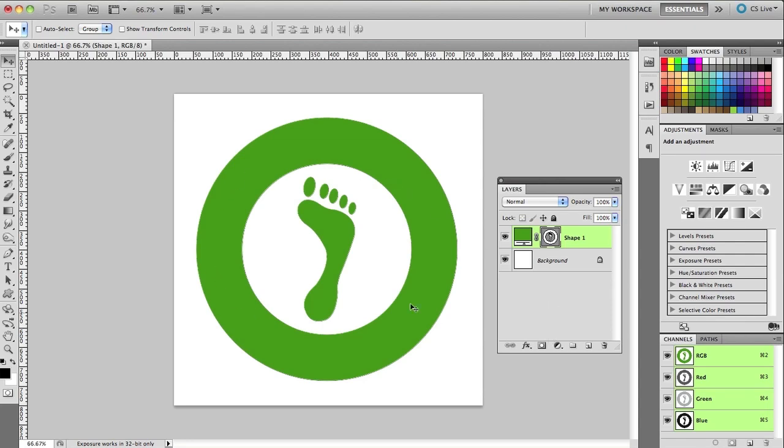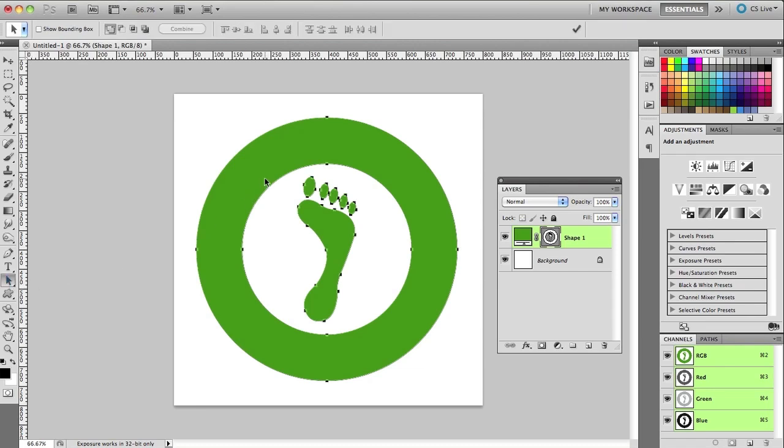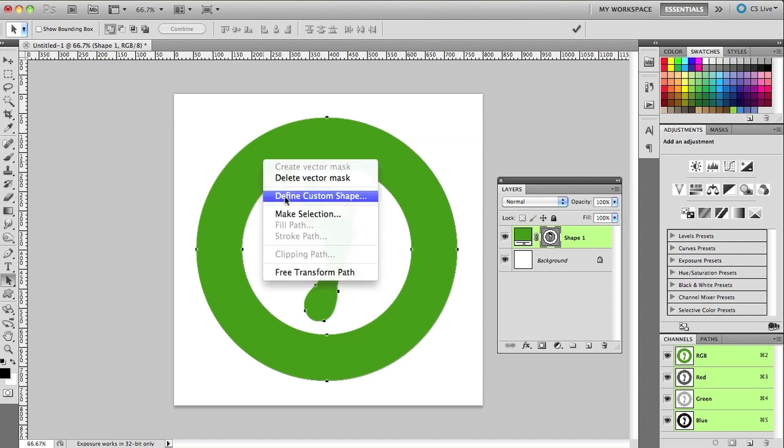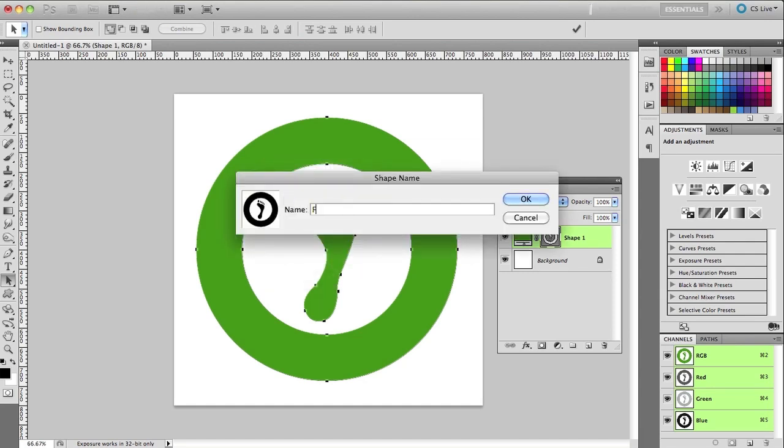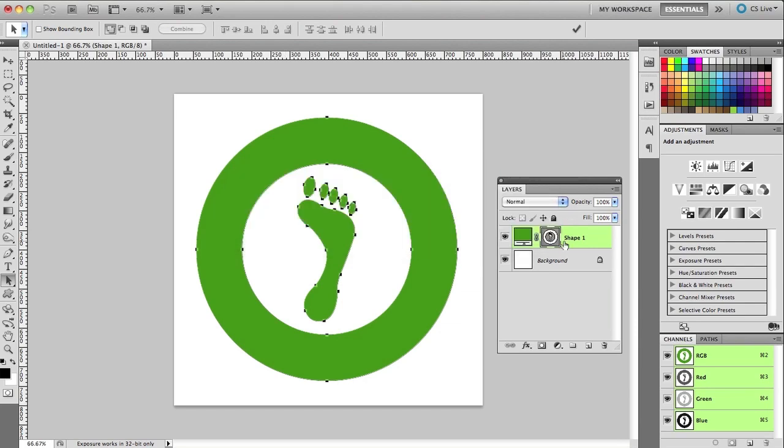If I want to make this its own custom shape so that I can use it again and again in my designs, I come back and grab the path selection tool, click on the shape, and then I can right click it and choose Define Custom Shape. And I'll just call this Foot Logo. Hit Enter.